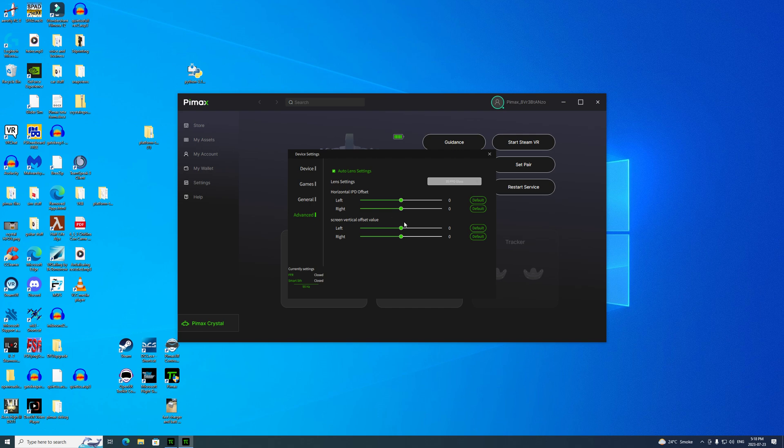Sometimes, if your face is asymmetrical, you might have to adjust the vertical offset too. Clicking right raises the vertical, clicking left will lower it. What I'm going to do is use the settings I always used, about 1.1 there.